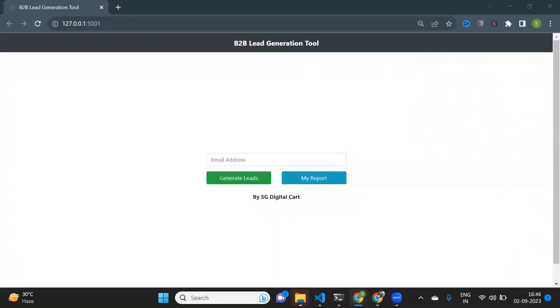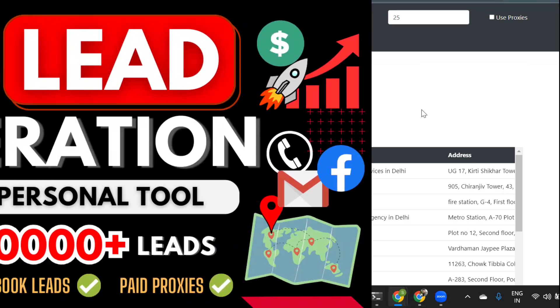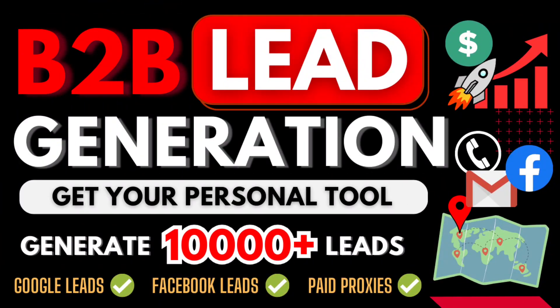Are you tired of spending countless hours searching for potential B2B leads on Google and Facebook? Do you wish there was an efficient and streamlined way to generate high-quality leads for your business automatically? In this video I will introduce to you my B2B lead generation tool.